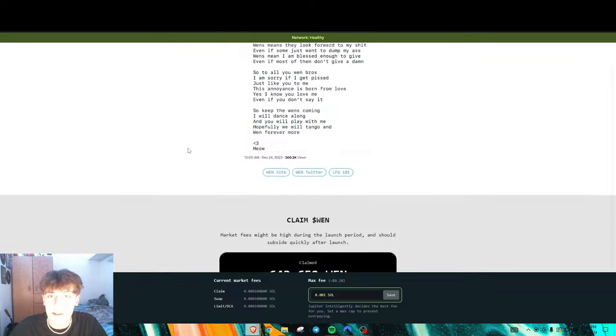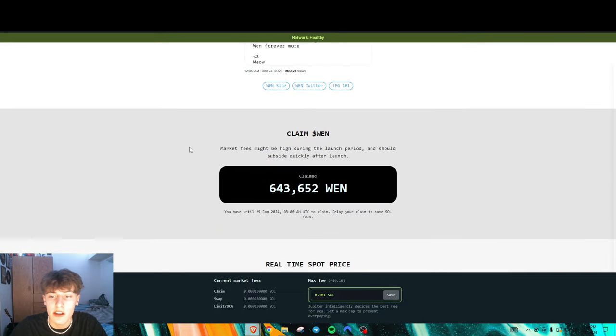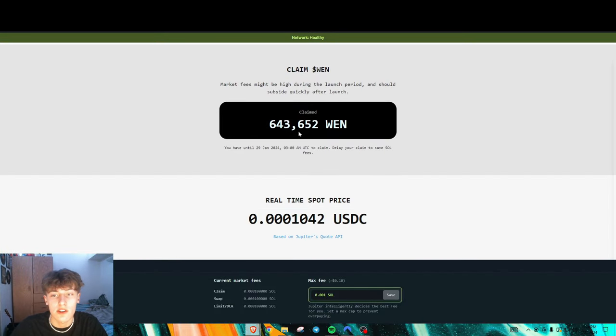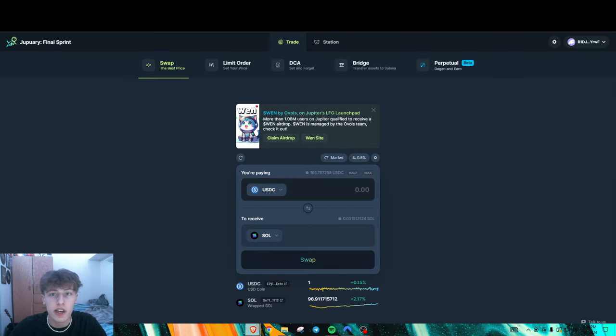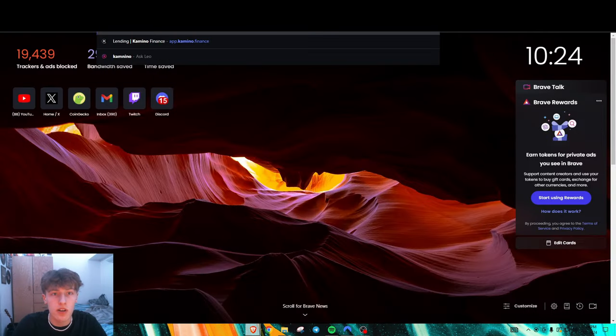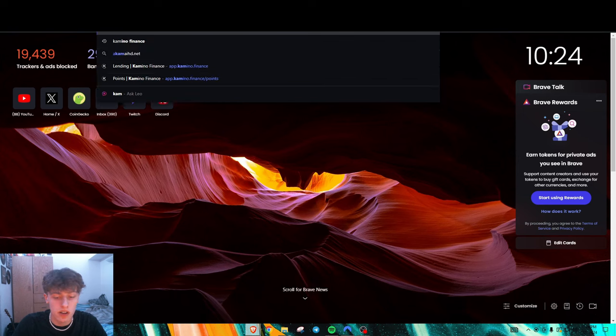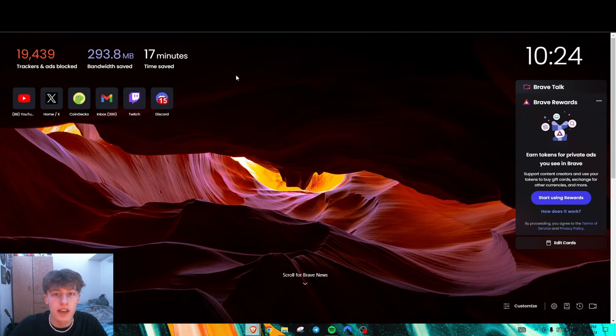Super easy. All you got to do to claim it is go on this website right here and you just claim and you're good to go. Then you could either sell that on the open market, or I know Kamino Finance actually does have a place.